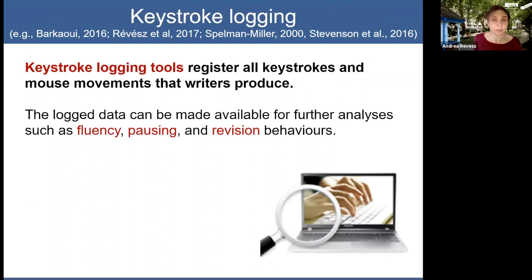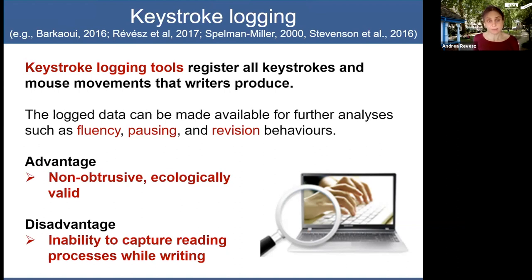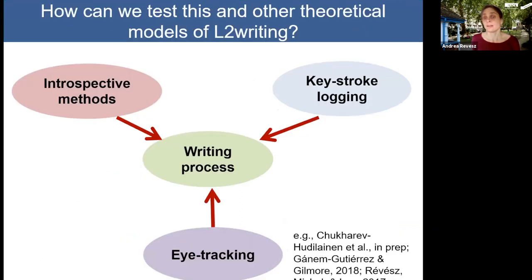Keystroke logging tools register all the keystrokes and mouse movements that writers produce. The log data can then be made available for further analyses such as fluency, pausing, and revision behaviours. This technique has the advantage of being non-obtrusive and ecologically valid — you just type as you normally would — but it has the disadvantage of not being able to capture reading processes while we engage in writing.